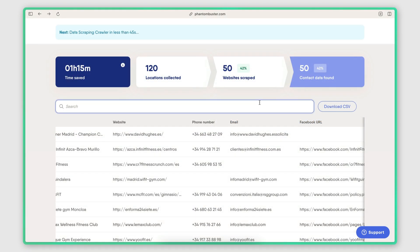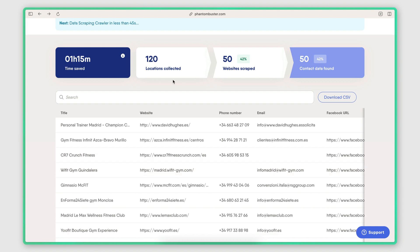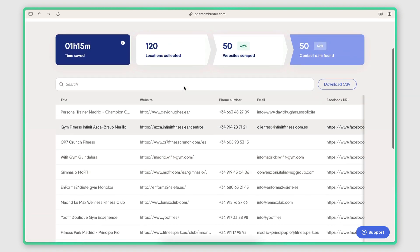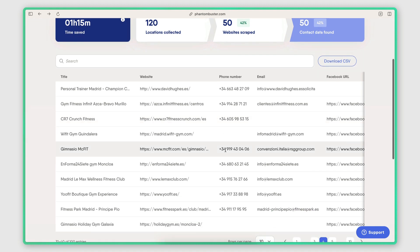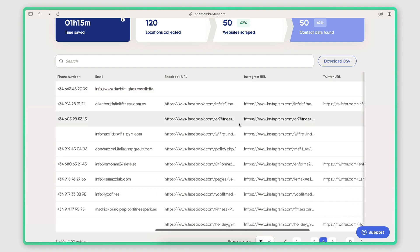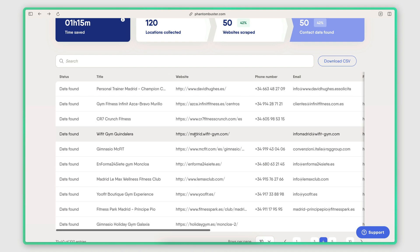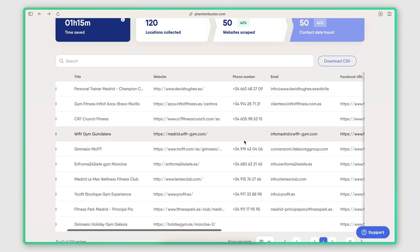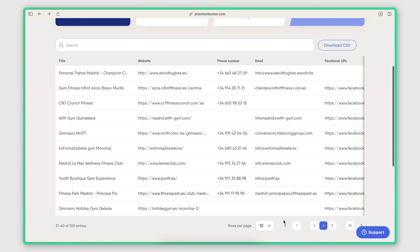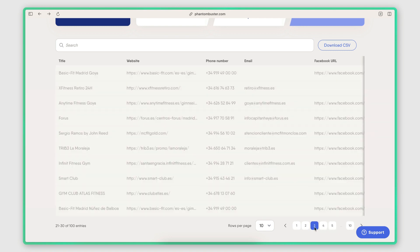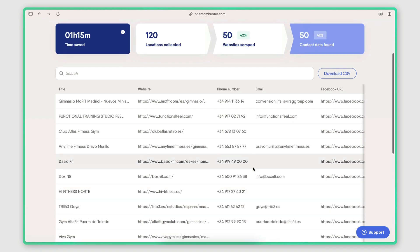All right, so quick update. The Google Maps scraping has been completed. So all the information for each business that was available on Google Maps is now here. And it's currently going through the website scraping process, where it's trying to find the email address and any social media page URLs that are available on each business website. And you can see that the emails are now being populated here. So yeah, everything is looking good.